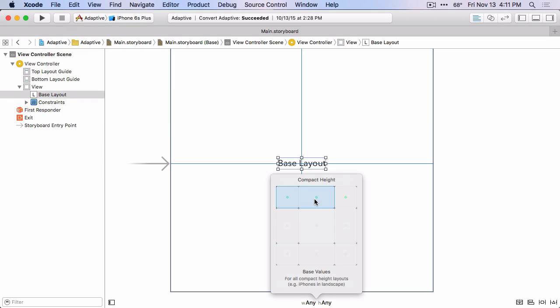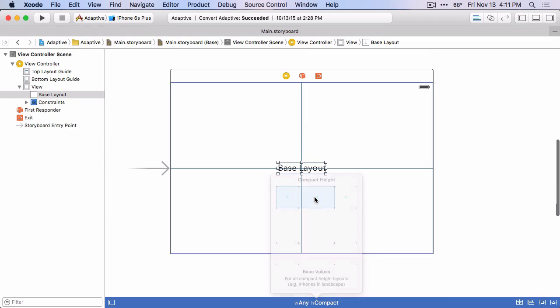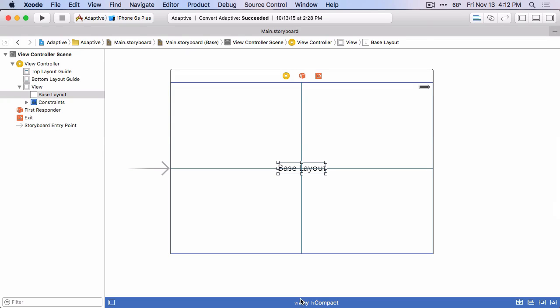Let's switch over to the compact height, Any width compact height size class. And you can see the bar down here changes to blue just to call your attention to the fact that you're dealing in a different size class than Any Any. But the shape of the editor also changed. So it's still not really specific to any device, but it's not as tall as it was before, just indicating that you're in a compact height size class.